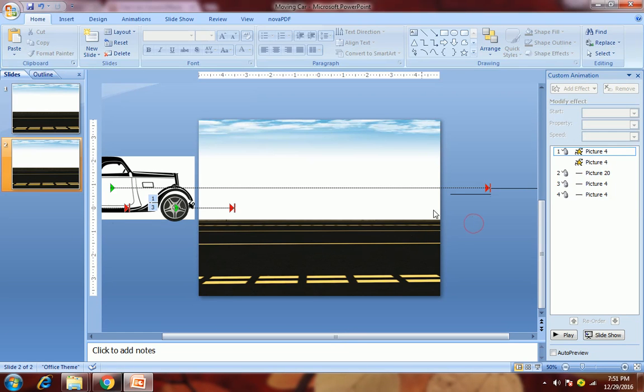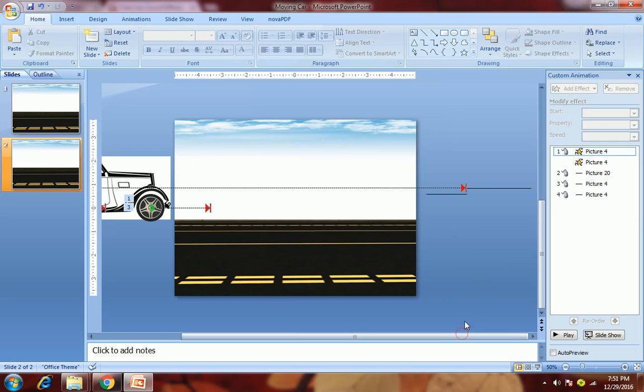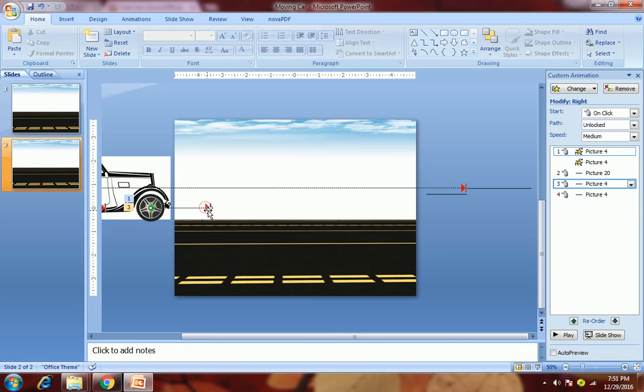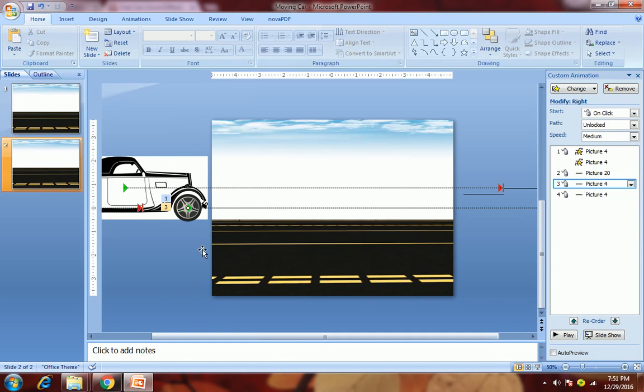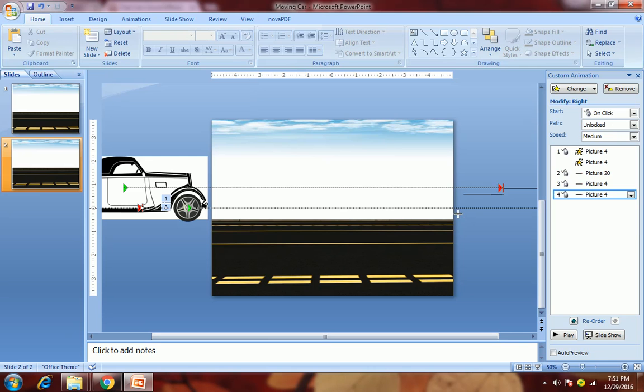Now what we require to do is stretch the first motion path of our first wheel up to this point. Hold the shift key and stretch it up to this point. Then the second motion path of our second wheel we need to stretch up to this point. Hold the shift key and stretch it up to this point.